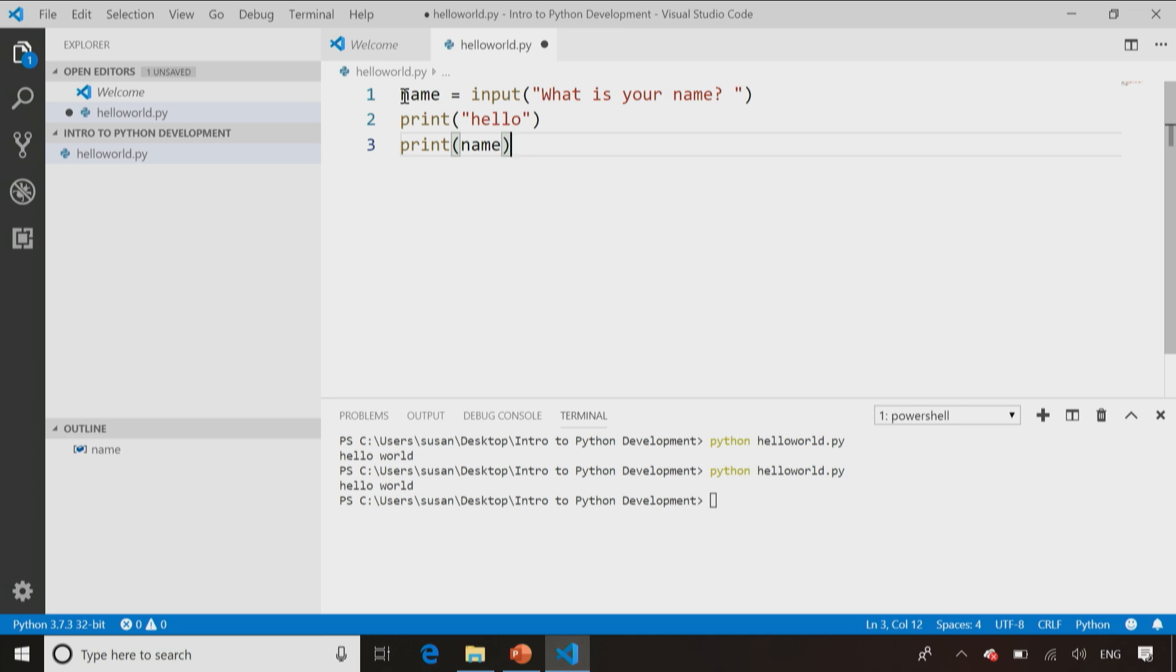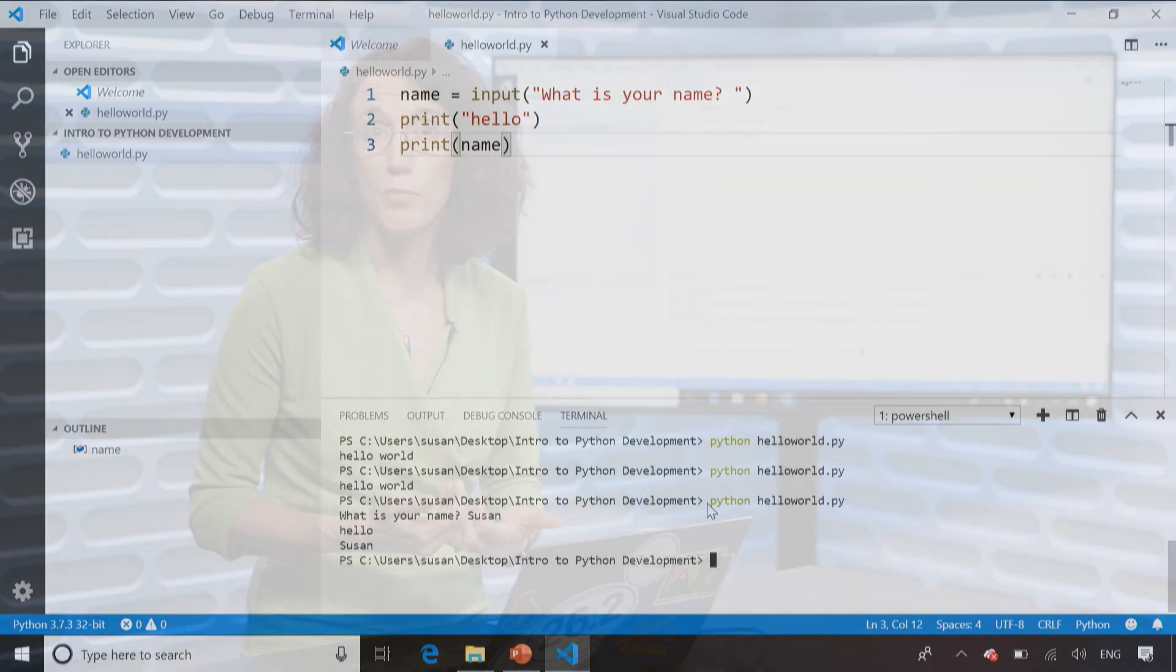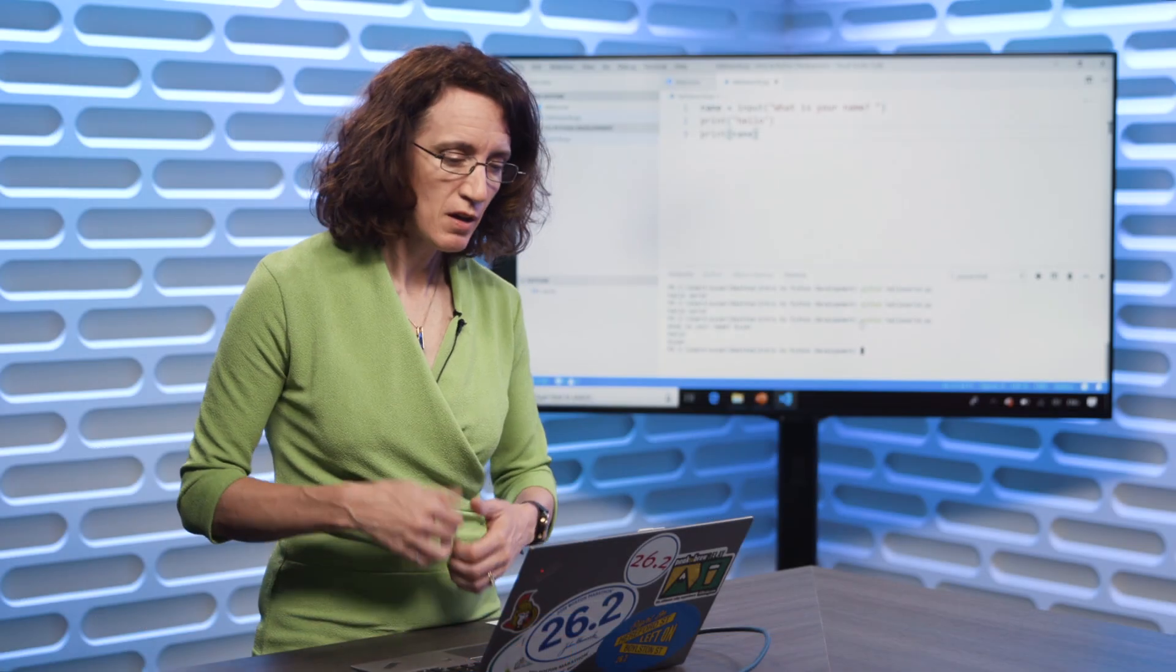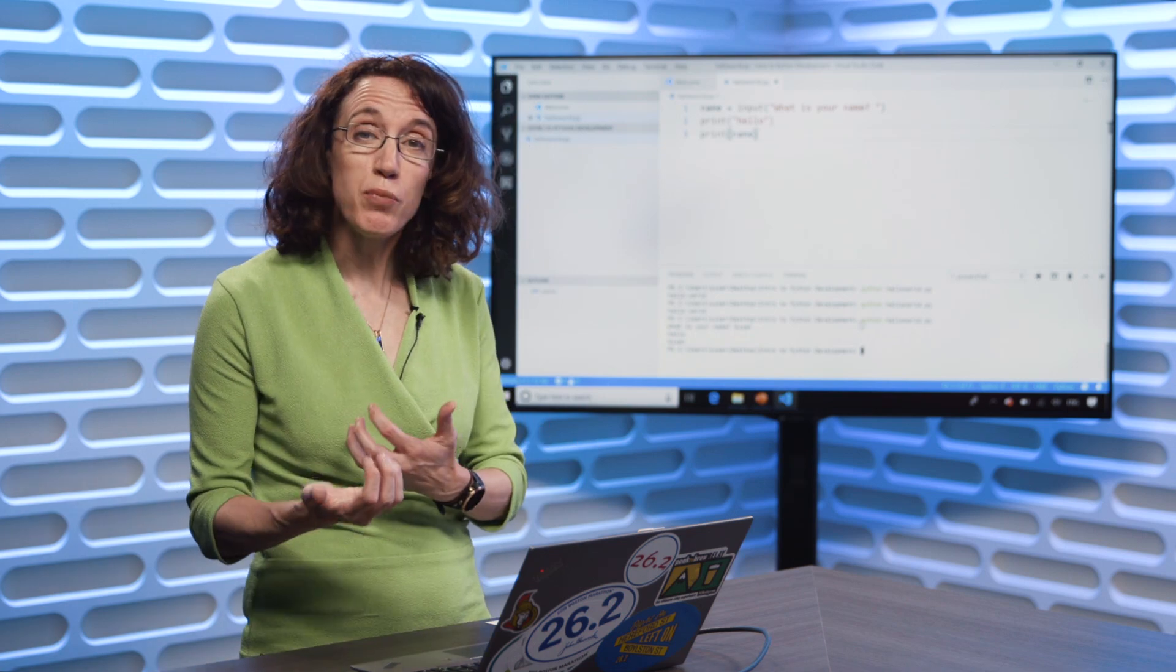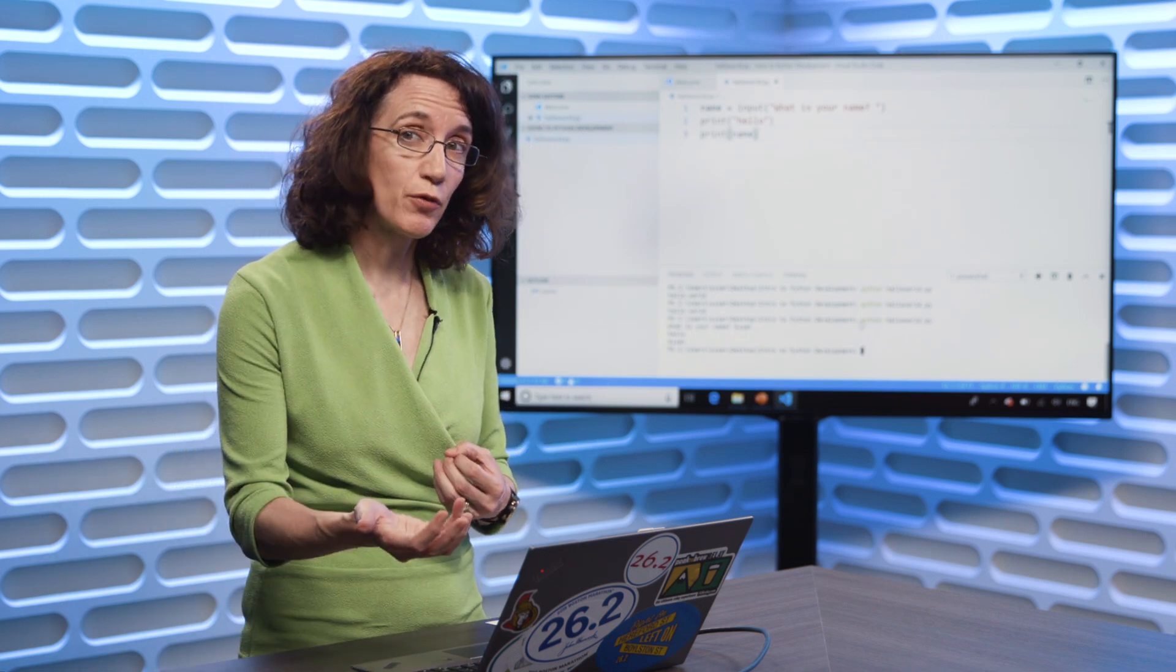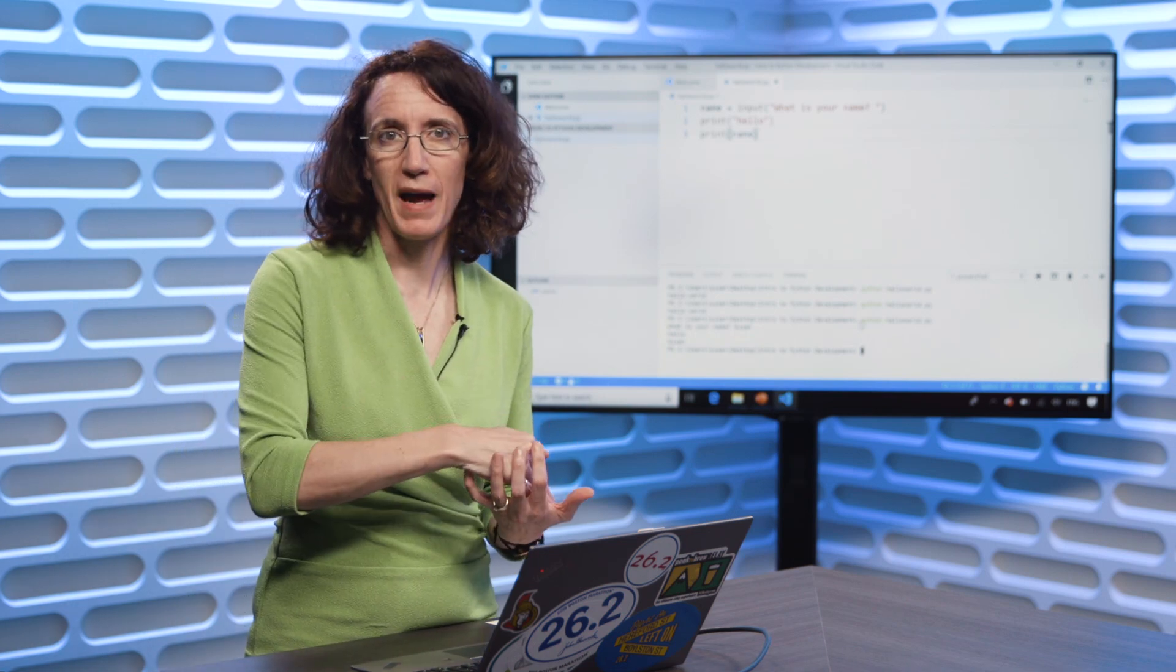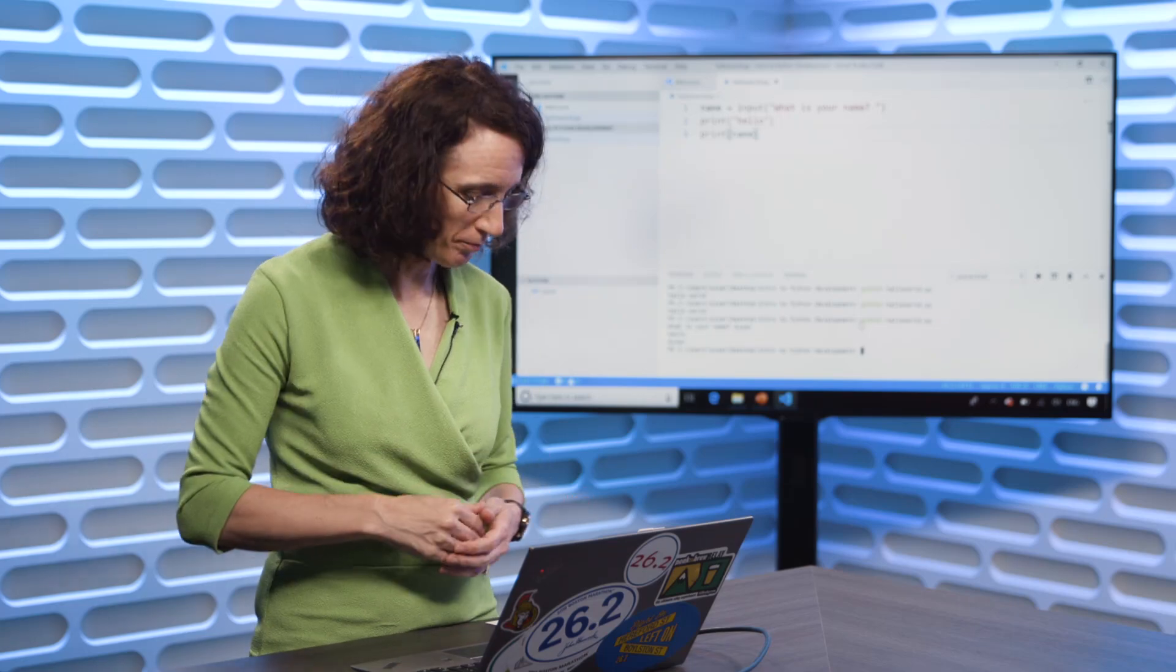So now save that, go to my code, rerun that, and it says, what is my name? My name is Susan, and now I see, hello Susan appearing in the output. So the input command is a way for me to ask for input from a user, and then I can take that input and store it back inside a variable.